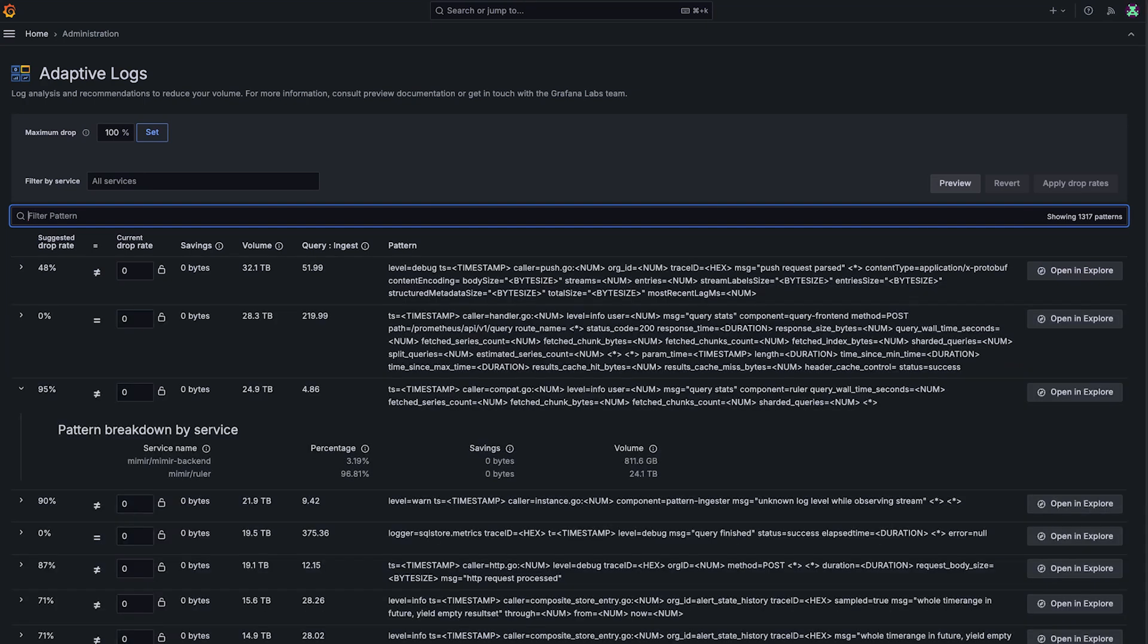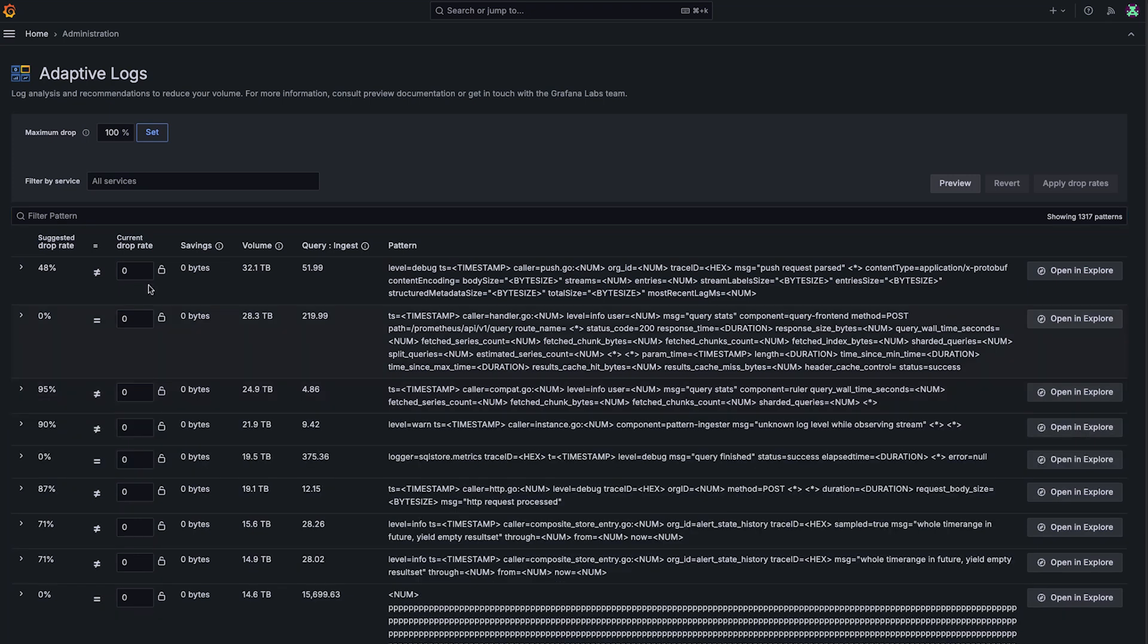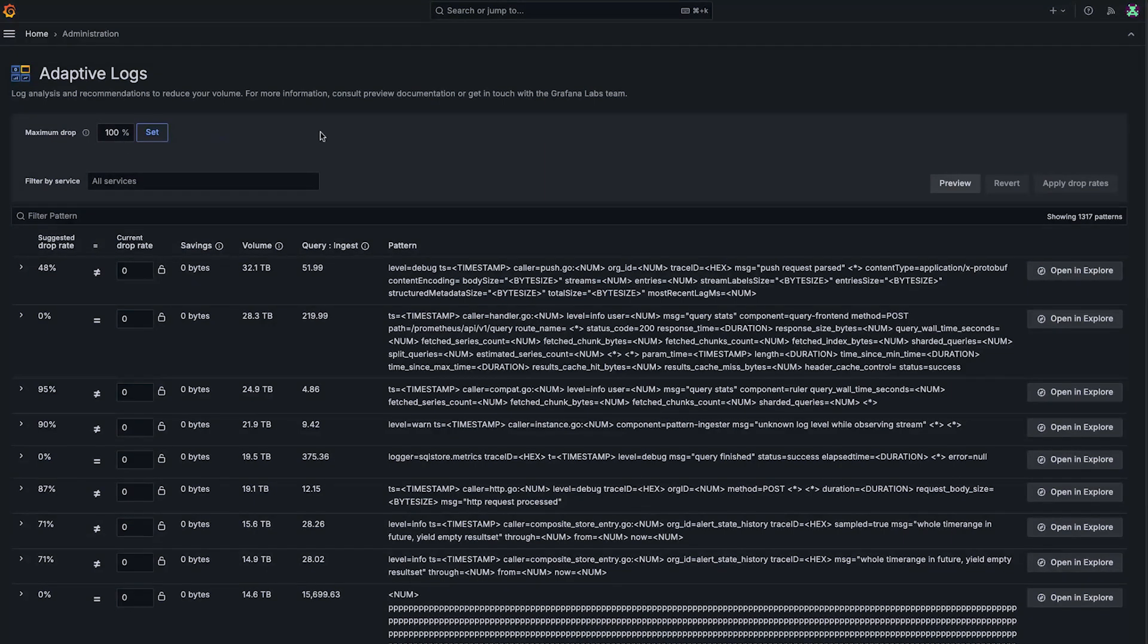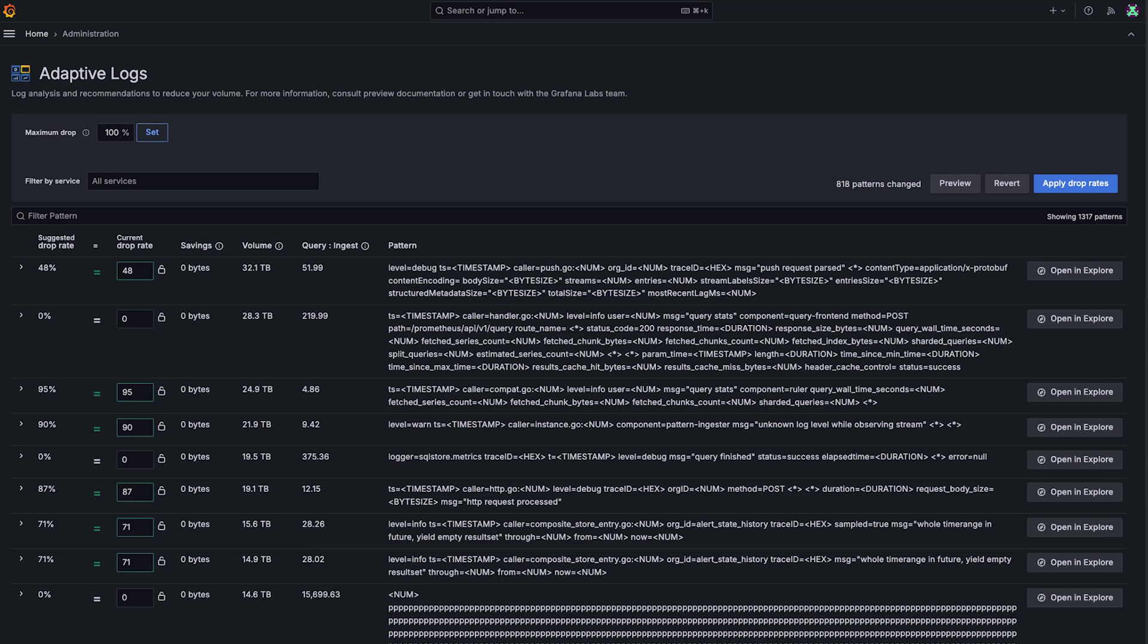When we're actually applying recommendations, the core piece to know is this maximum drop rate and this set button. Basically what this is doing is telling Adaptive Logs to apply the recommendations that it's provided you at different levels of aggressiveness. If we set it to 100% and say set, what it's going to do is just accept all of the recommendations as they've been given.